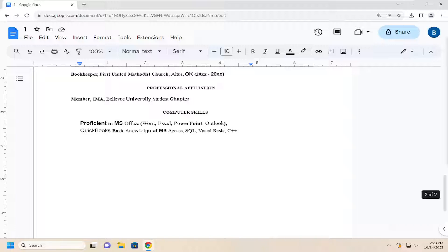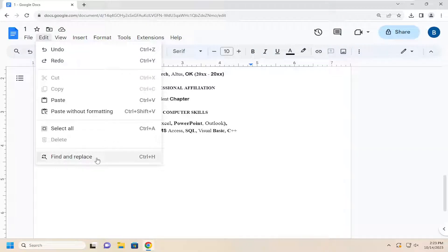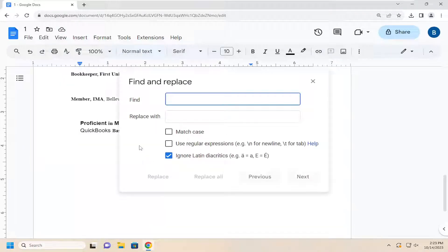Without further ado, let's jump right into it. All you have to do is select the Edit tab and then select where it says Find and Replace. Alternatively, you can also tap the Ctrl and H key combination on your keyboard to achieve the same result.